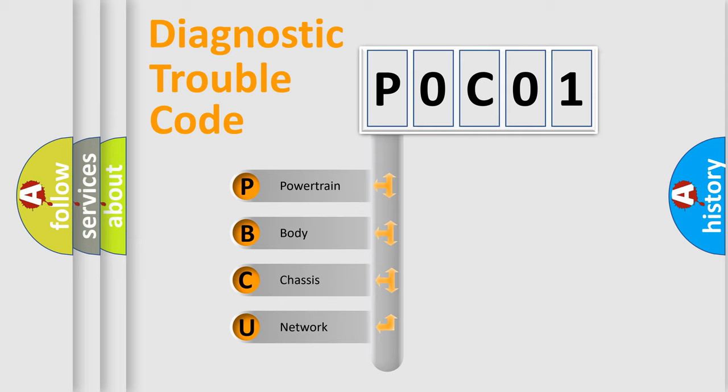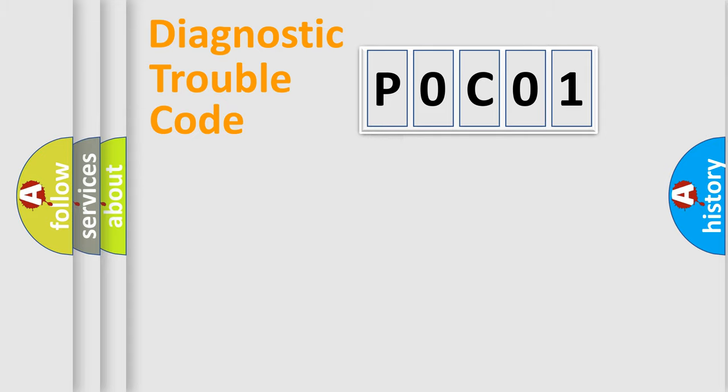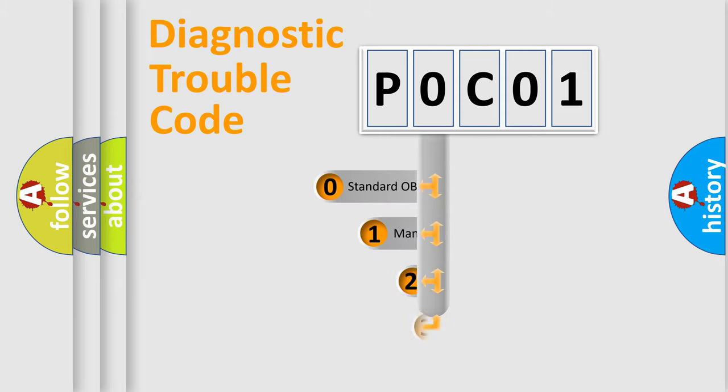We divide the electric system of automobile into four basic units: Powertrain, Body, Chassis, and Network. This distribution is defined in the first character code.